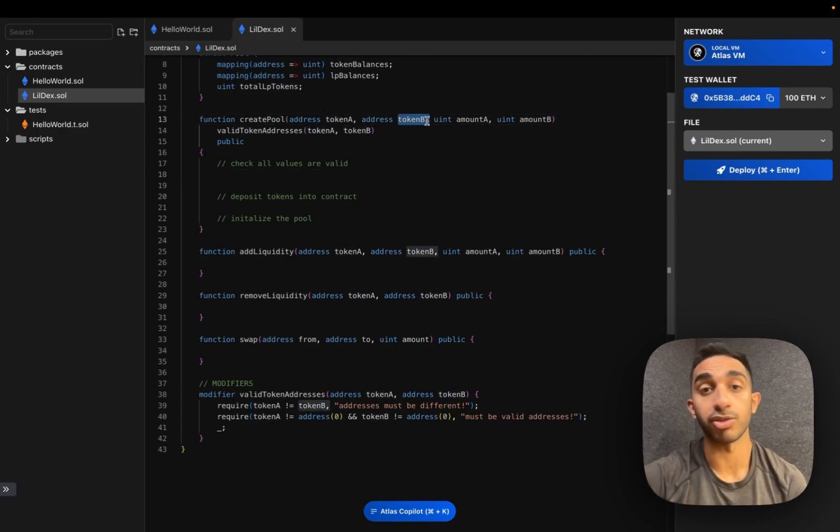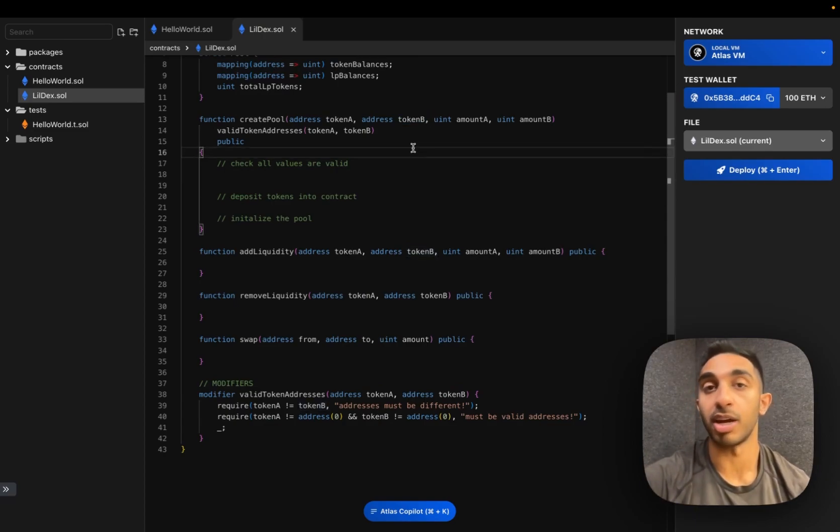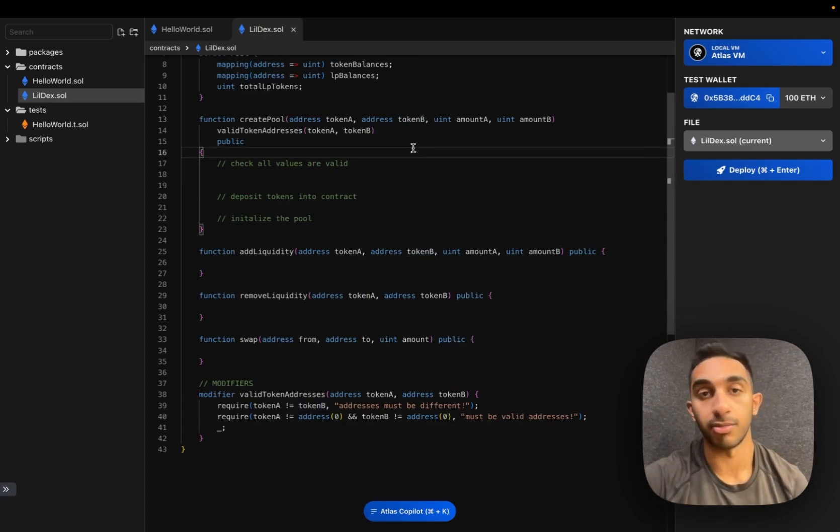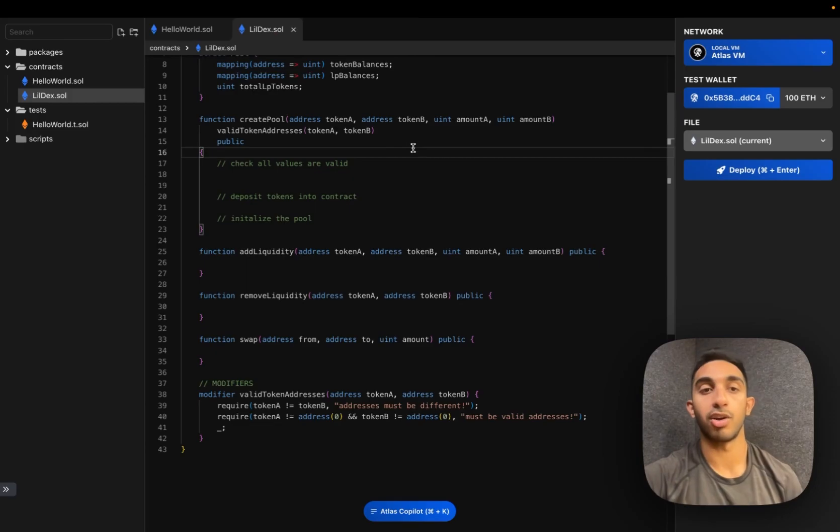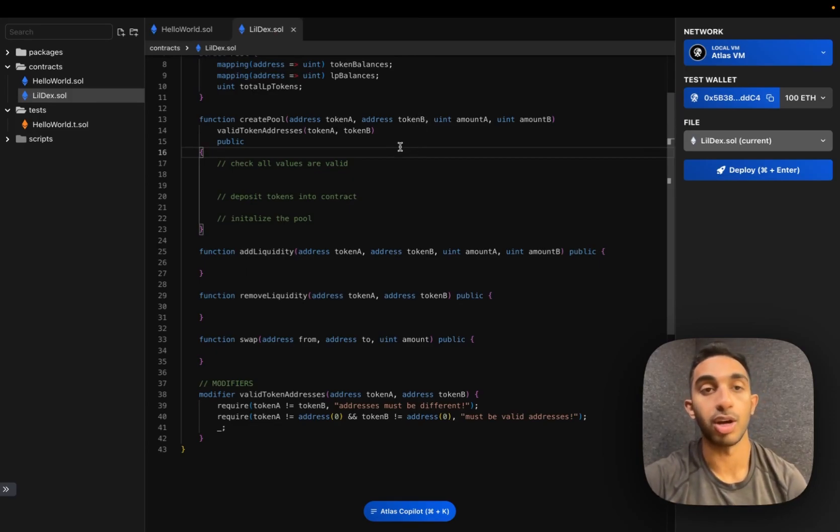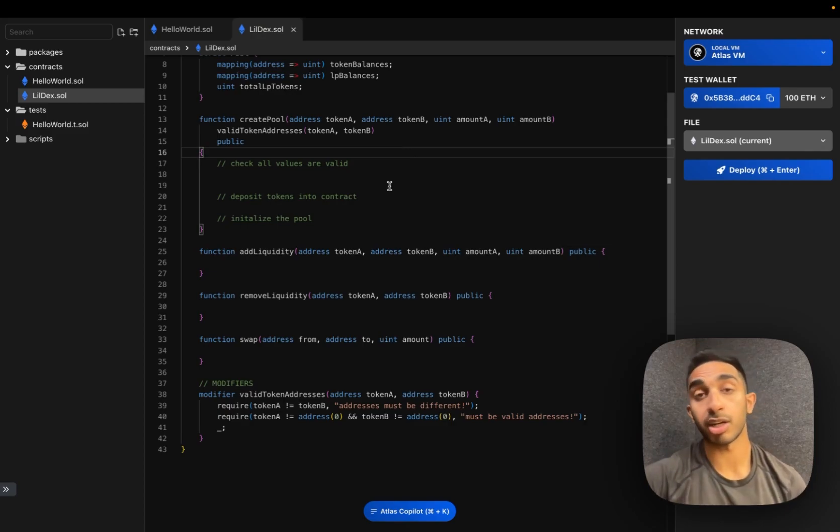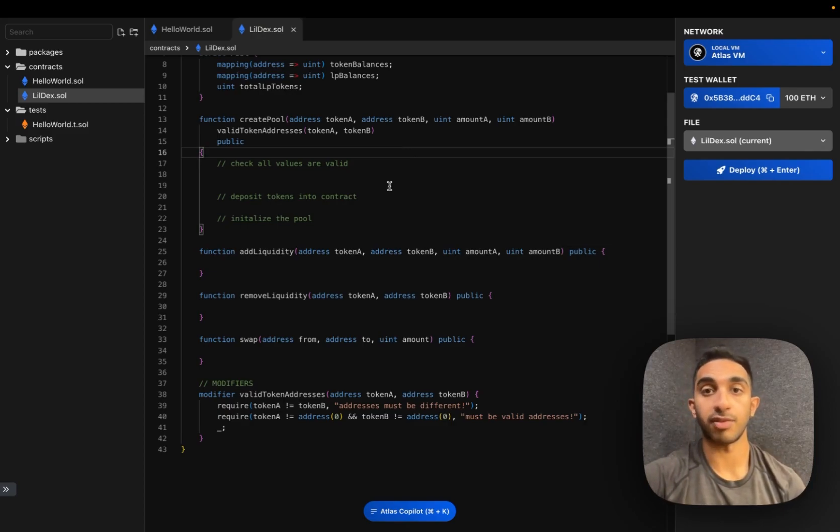Another thing we need to do is make sure that this DEX contract has the ability to actually transfer these tokens for the user. This is the famous allowance button you may have seen on Uniswap or other DEXs where we are actually transferring these tokens on the user's behalf. So we have to make sure that we have permissions to do that. So I'm going to go ahead and add another modifier to make sure we have the appropriate permissions.